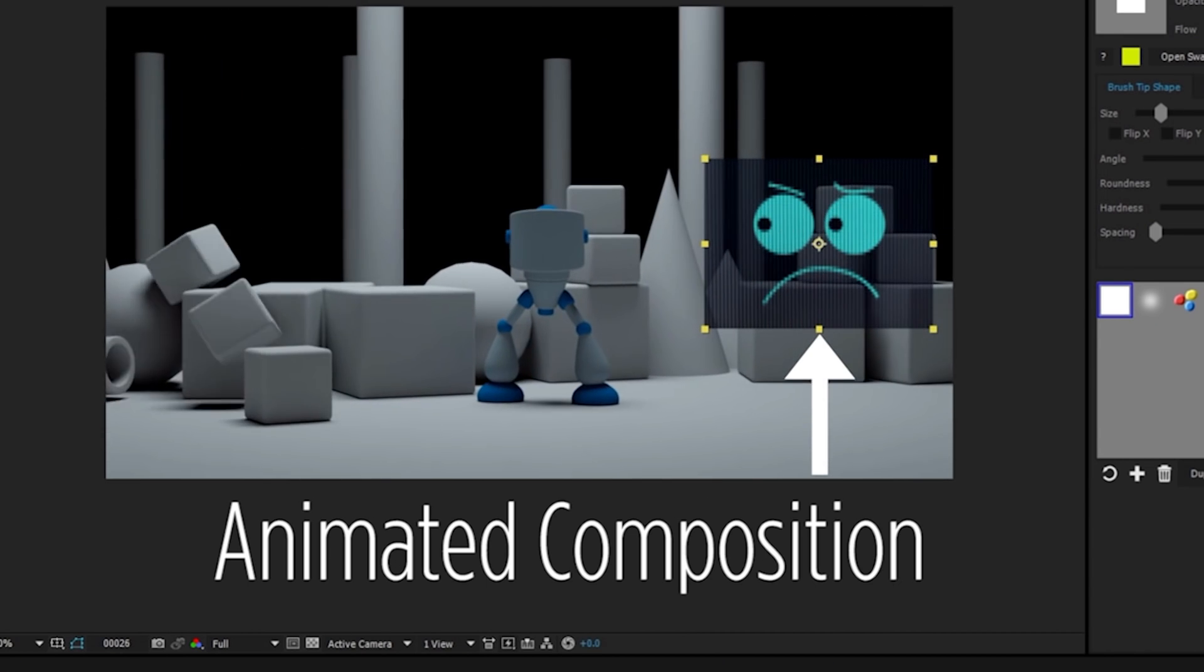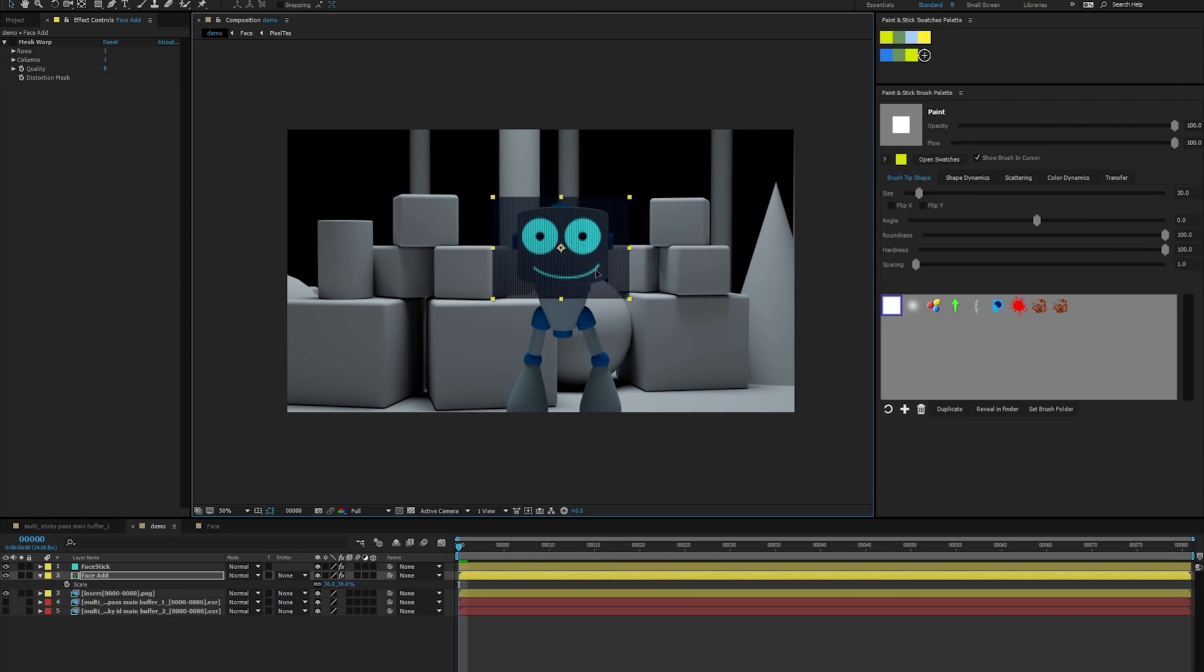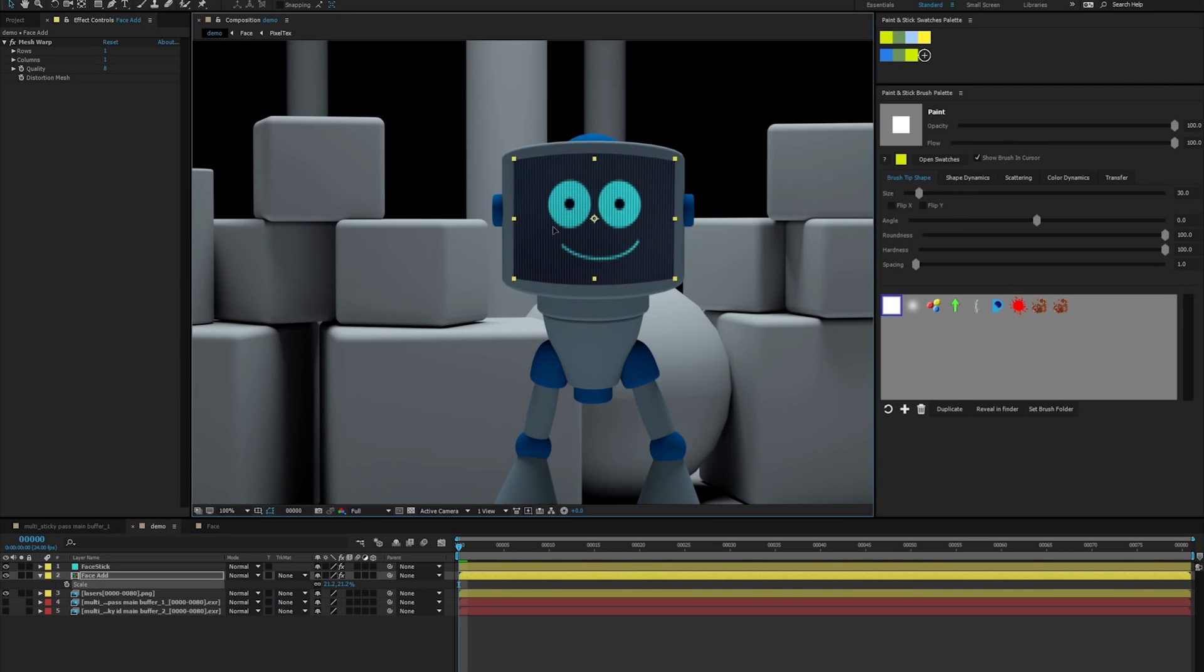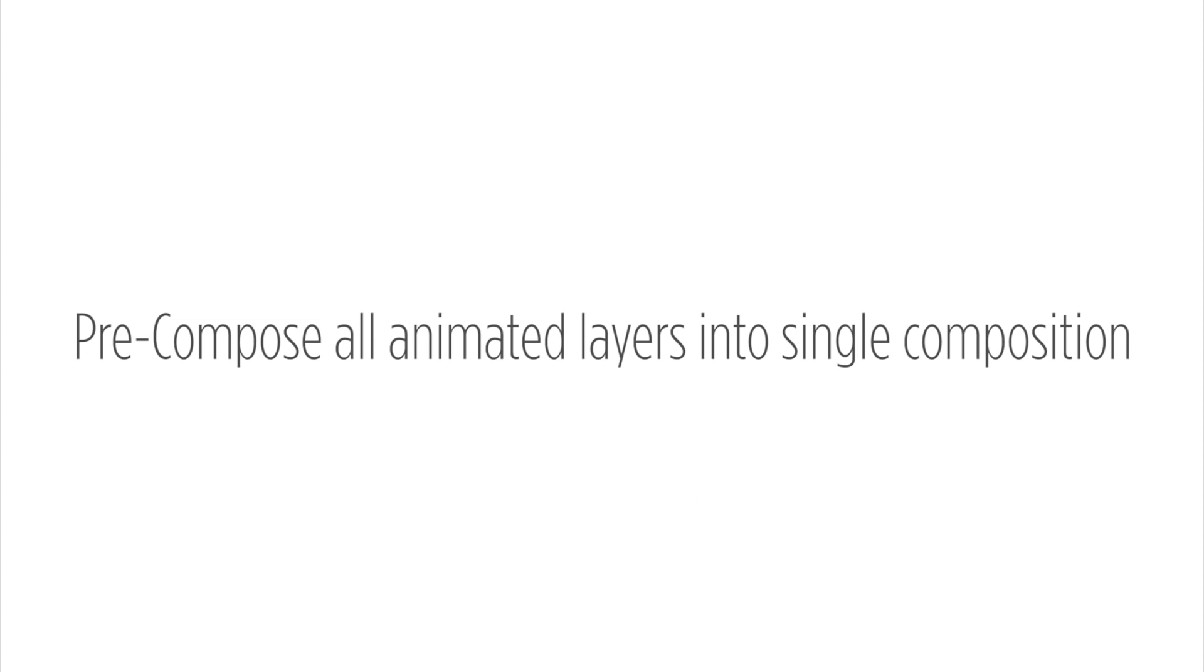To do this, take your animated composition and place it over the frame where you want it to stick. Then pre-compose all the animated layers into a single composition.